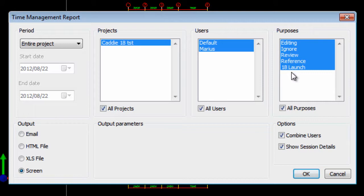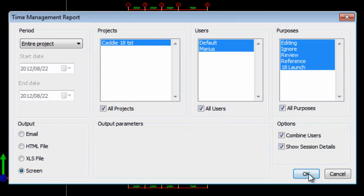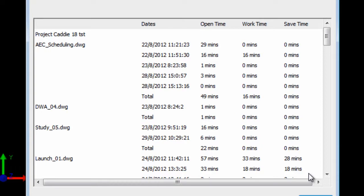The purposes for editing. And then you can give the output to be either to screen, XLS file, HTML or email. Once you click OK on that. As I've mentioned I'm going to log it to the screen. Say OK.